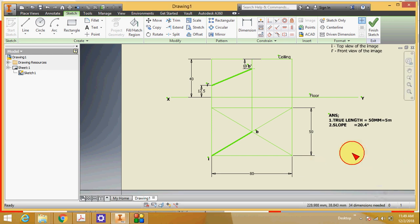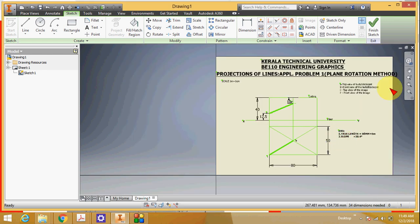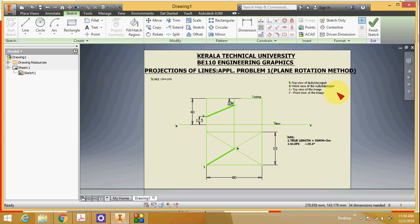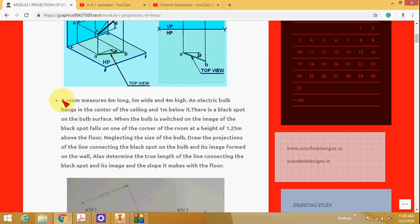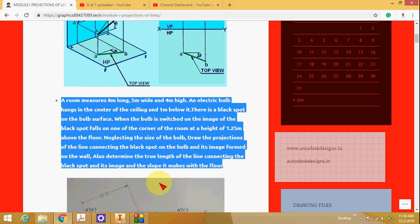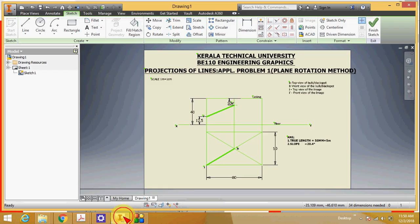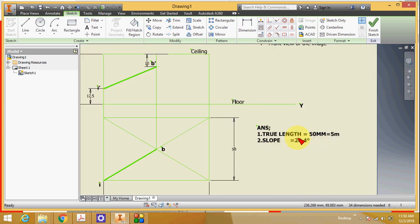This second problem uses the plane rotation method. The first method was the line rotation method. The problem is the same room problem, and the method to find the actual length is the plane rotation method. In line rotation method, the true length is 50 millimeter and the slope is 20.4 degree.